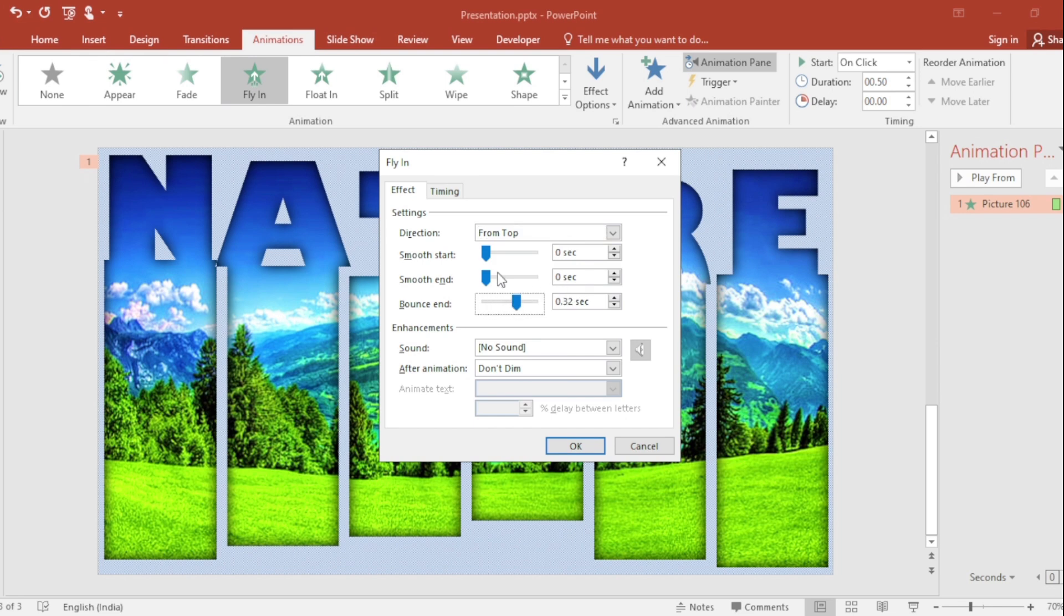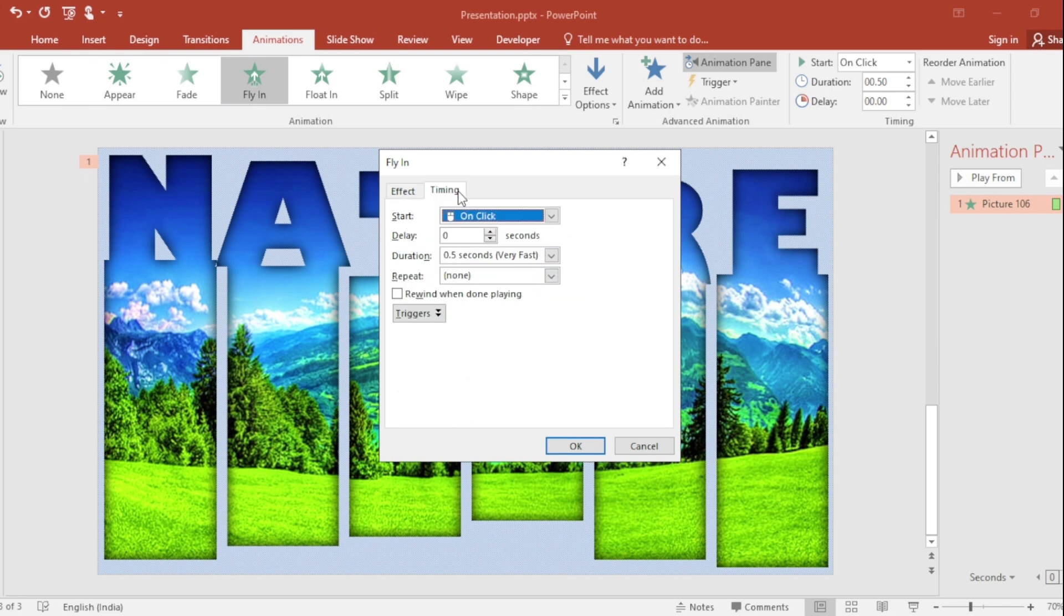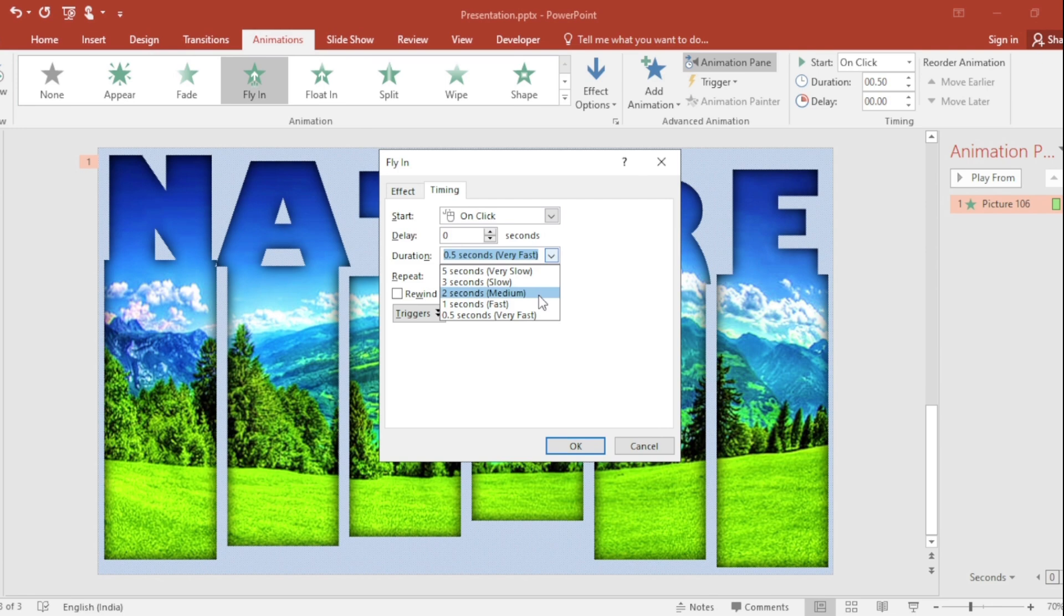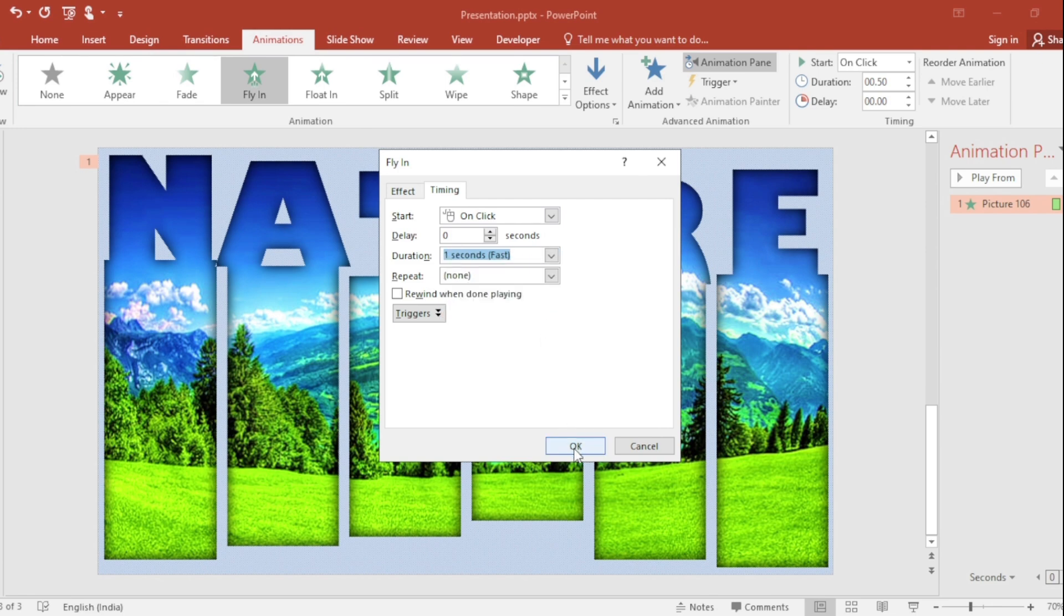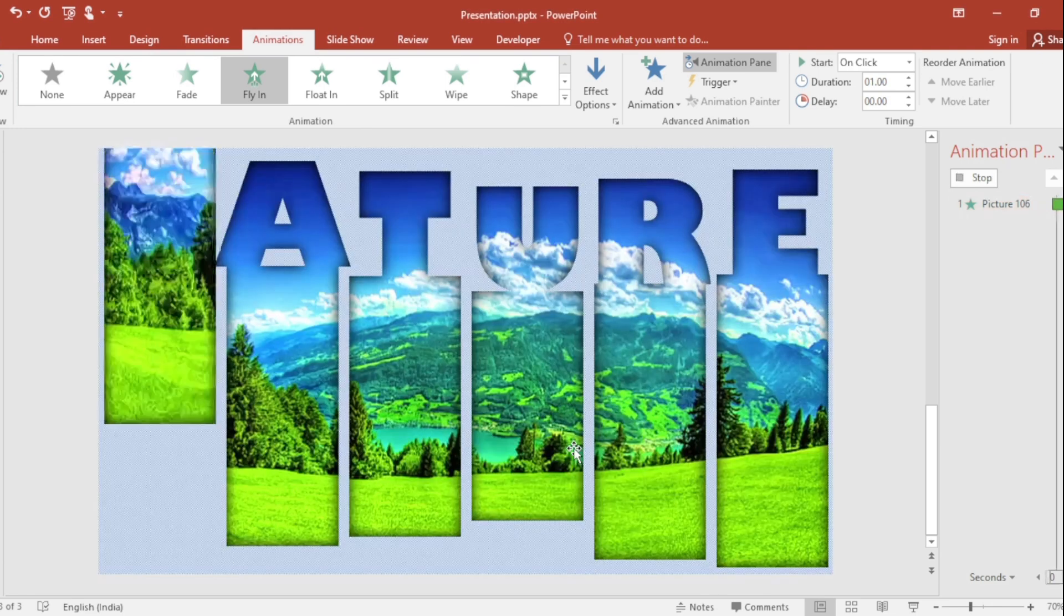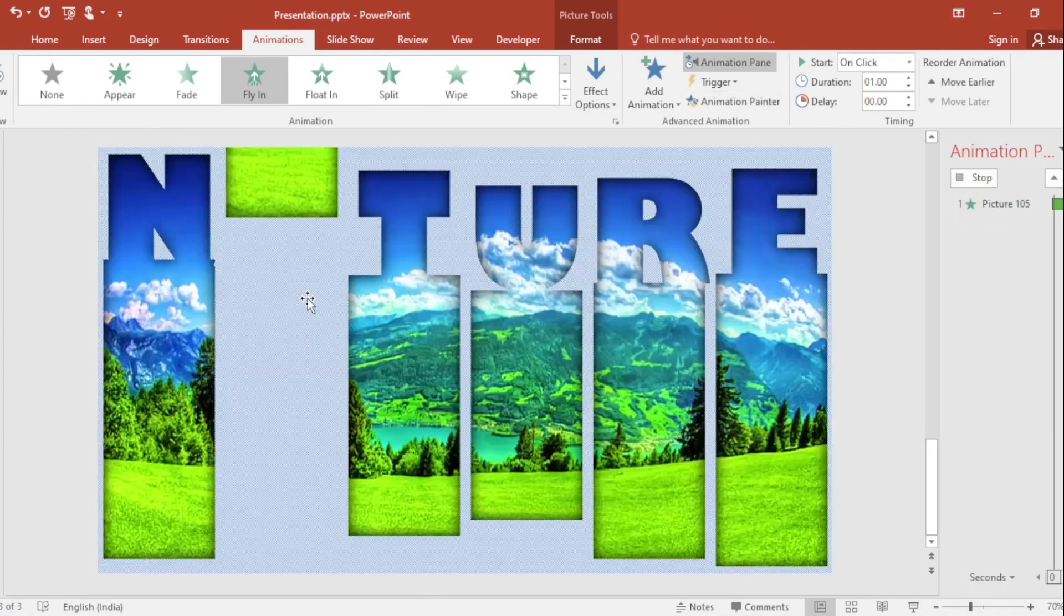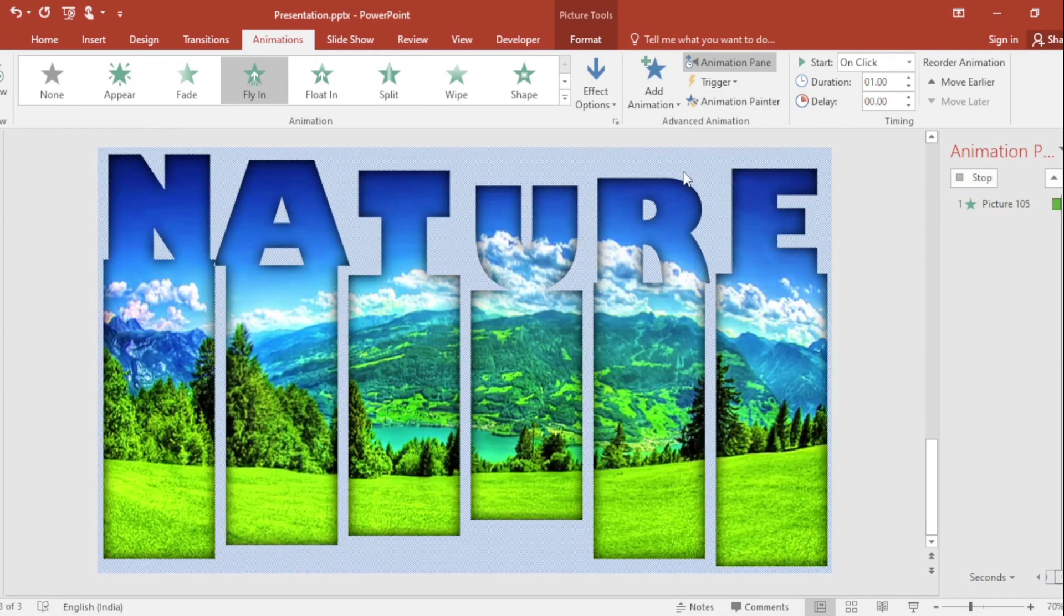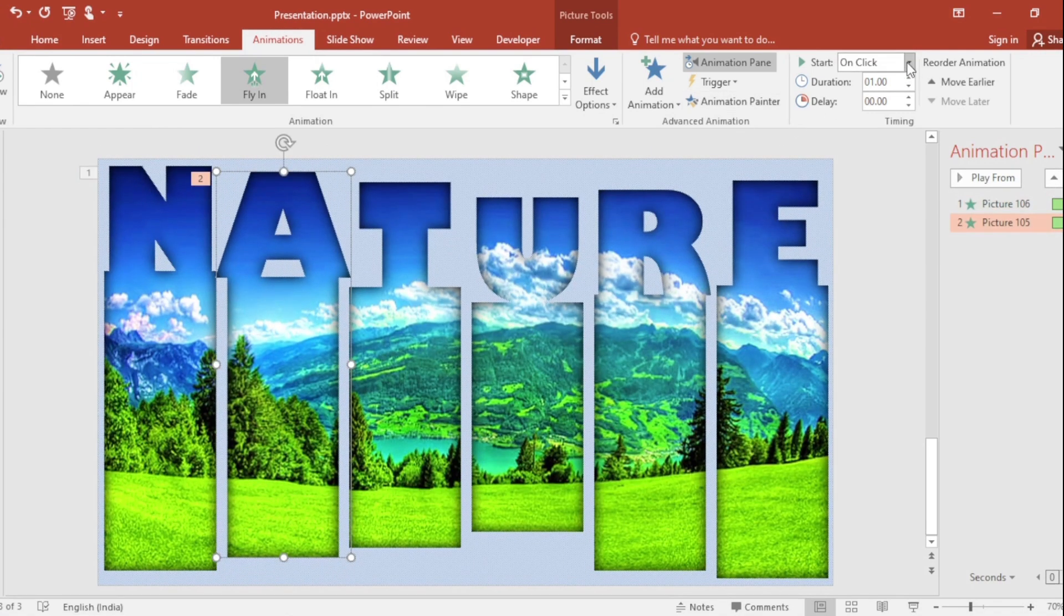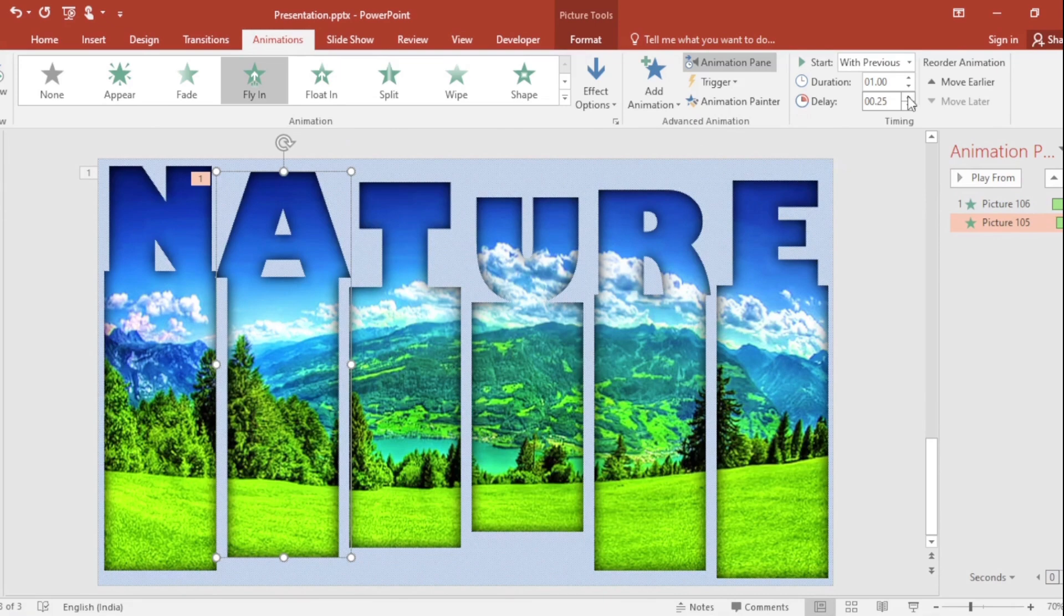Increase bounce end second. Go to Timing, set the duration about 1 second, then OK. Using the animation painter, apply the same flying effect and increase the delay.